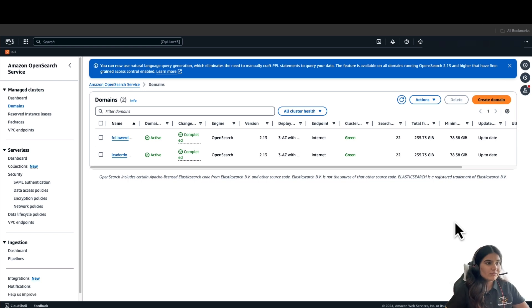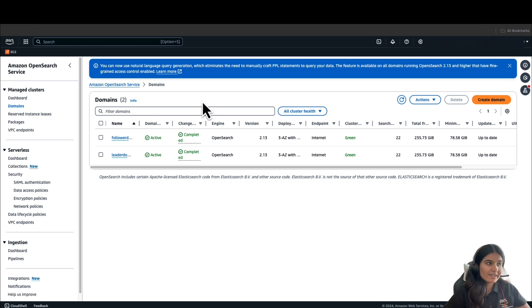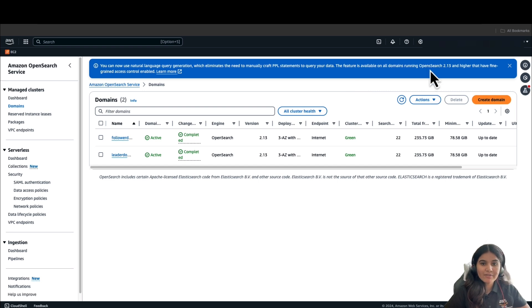Now as you can see, both my domains are created and are in active state. Now that we have created the domains, let's create the permission.